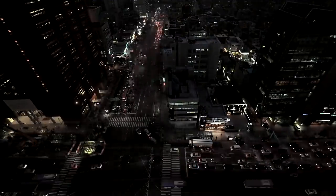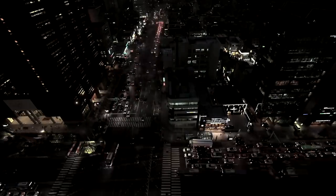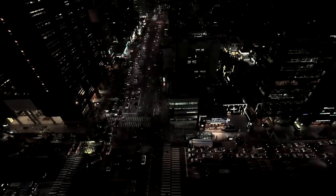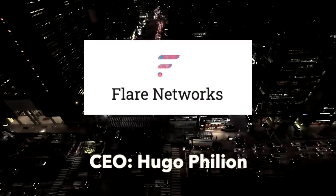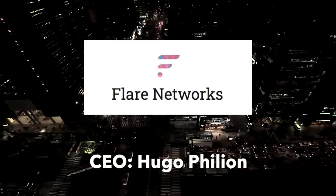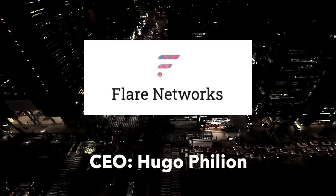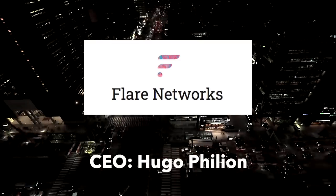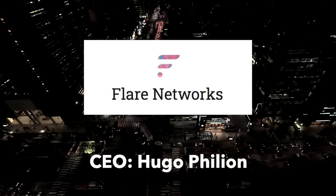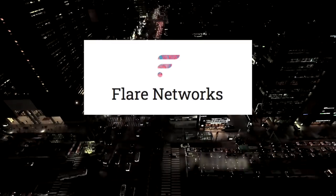I will now show you a short interview with Flare Network's CEO Hugo, who will further explain how Spark holders can gain rewards.